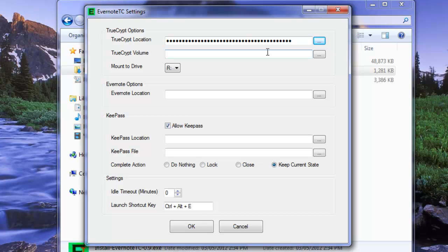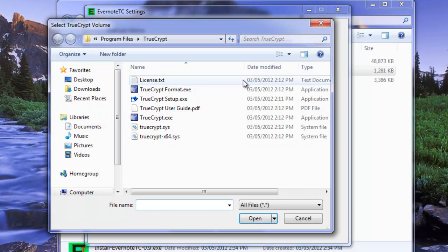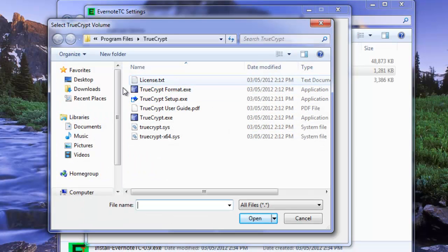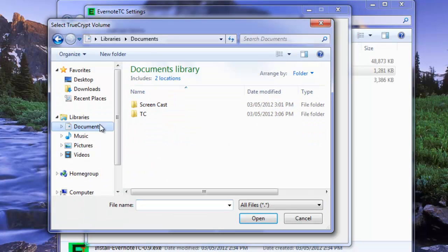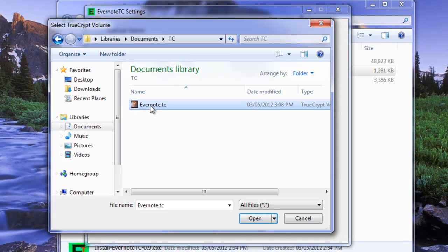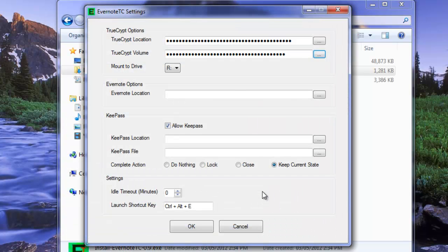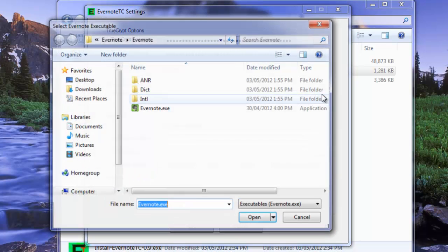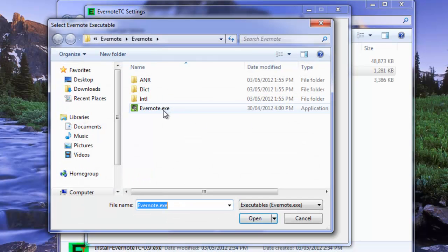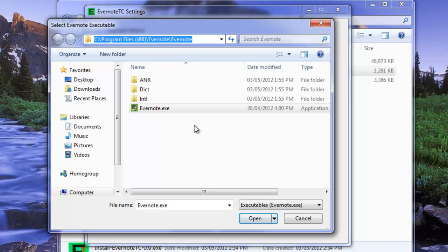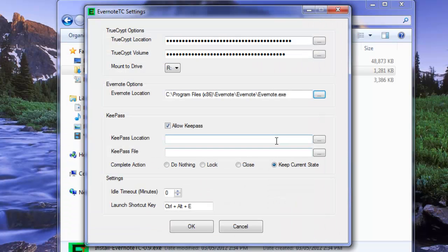Okay, the next thing we want to know is where is the volume that we're using. So remember, we put it in TC, Evernote TC. And of course, it's going to want to know how to launch Evernote. So let's go find Evernote. And there it is, which is located in program files x86 Evernote Evernote subfolder. All right, just so you can see where that is.